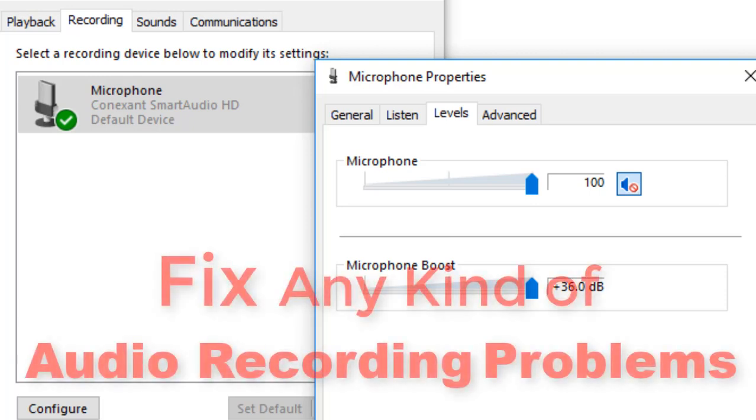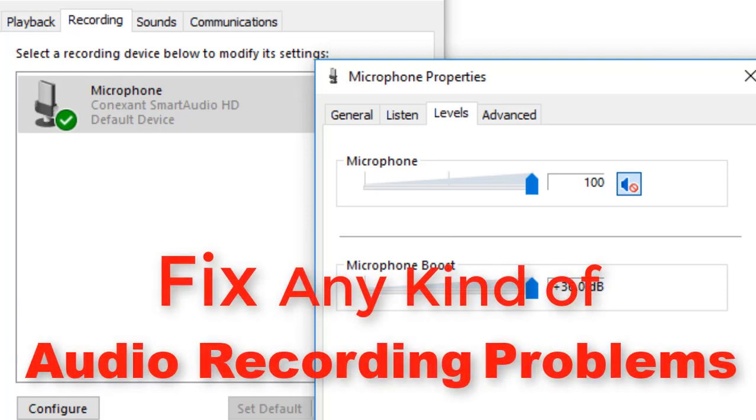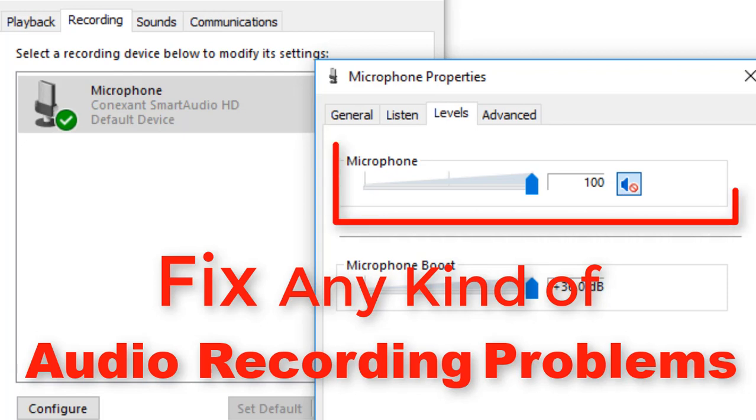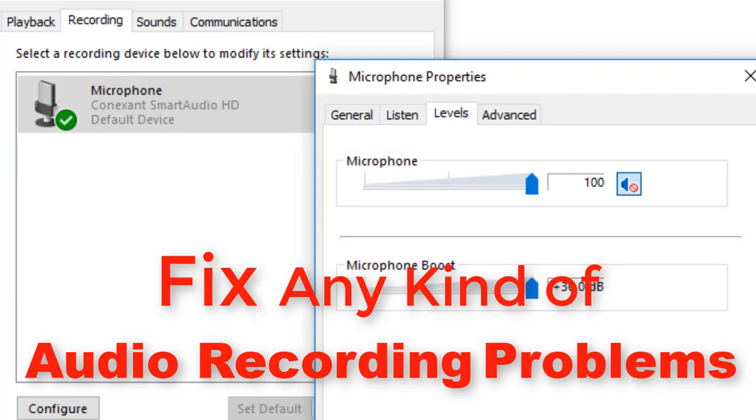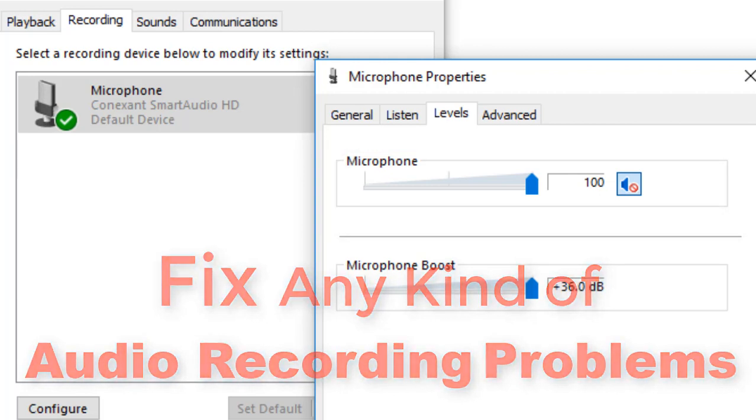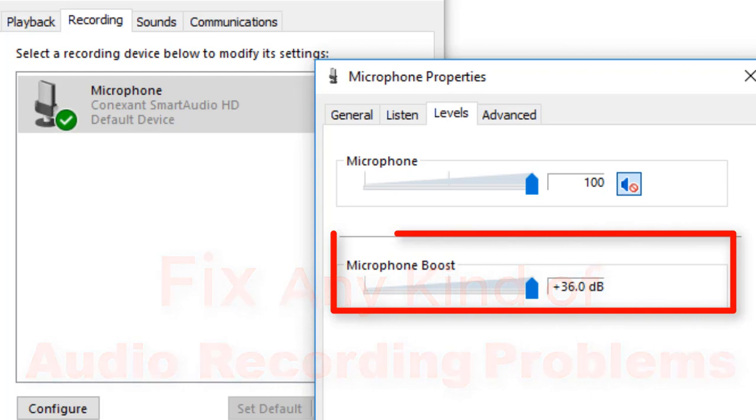Hello guys, in this video I will show you how to fix any kind of audio recording problem in your Camtasia. And in this video I will also tell you how to boost your audio recording voice.